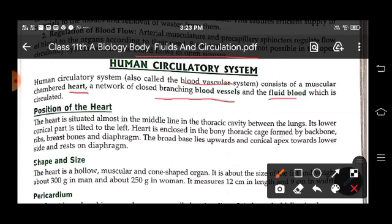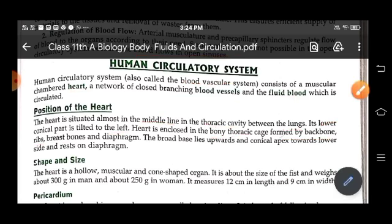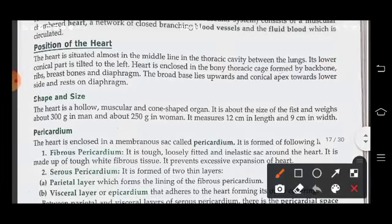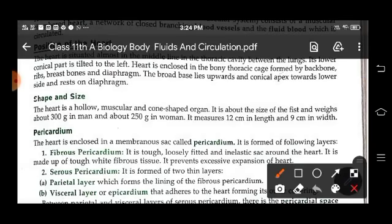The heart is situated almost in the middle line in the thoracic cavity between the lungs. Its apex is tilted towards the left side of the body, and the heart is enclosed in the bony thoracic cage formed by the backbone, ribs, breast bones, and diaphragm. The heart is hollow, muscular, and cone-shaped, the size of a fist, weighing about 300 grams in men and about 250 grams in women. It measures 12 centimeters in length and 9 centimeters in width.